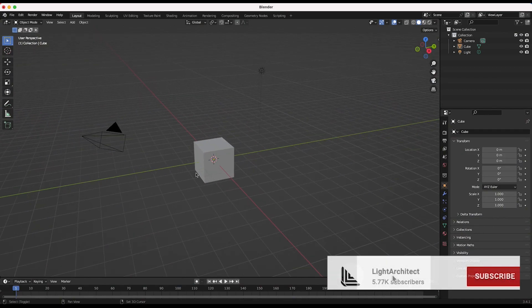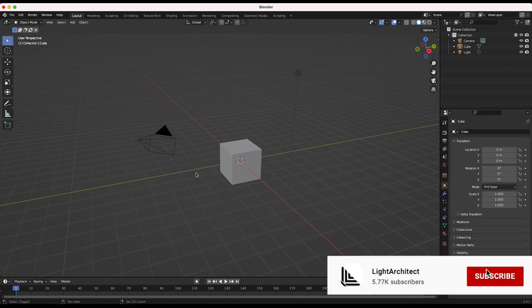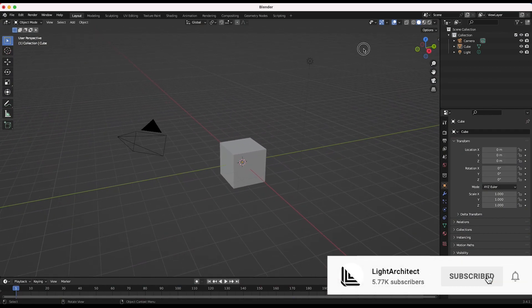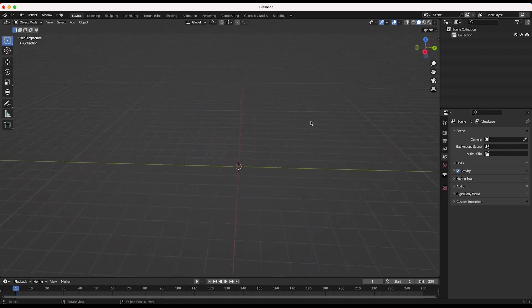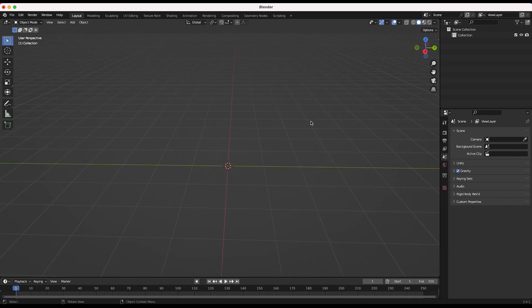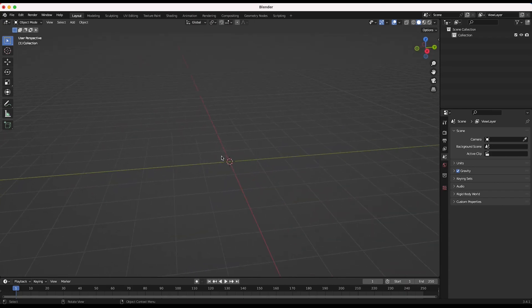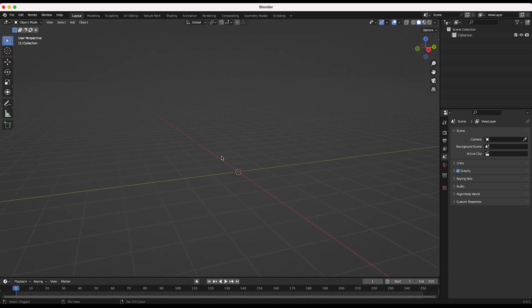Here we are inside of Blender. As usual the first thing we're going to do is delete everything in our scene. I'm not going to be doing any 3D tracking in this tutorial — this is mostly just going to be the simulation process for cloth as well as importing motion capture data to move around under the sheet. So the first thing we're going to do is gather that motion capture data and import it into our scene.